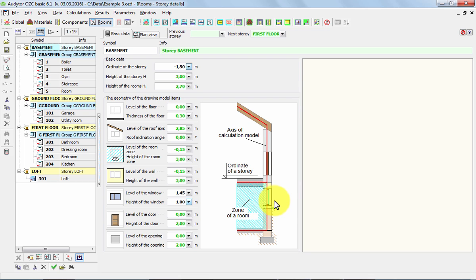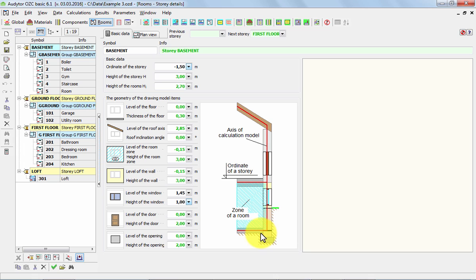Of course, the program remembers the thicknesses of the building components and takes them into account, for example, while calculating the internal volumes for the rooms.